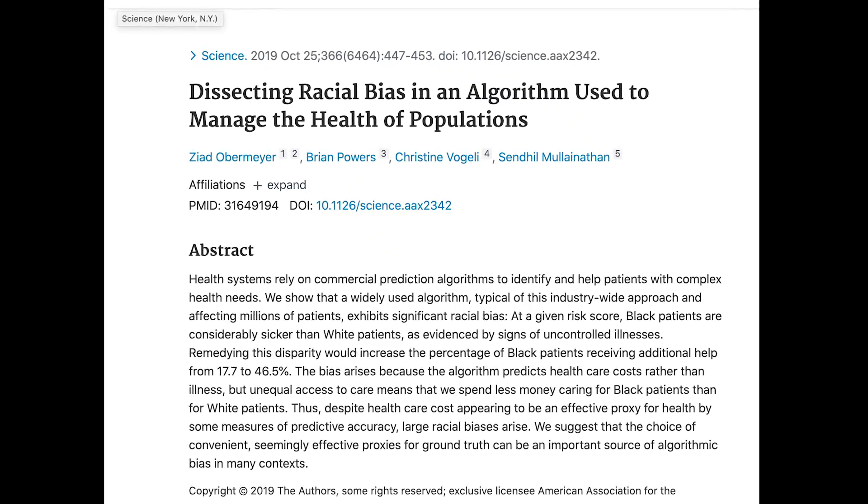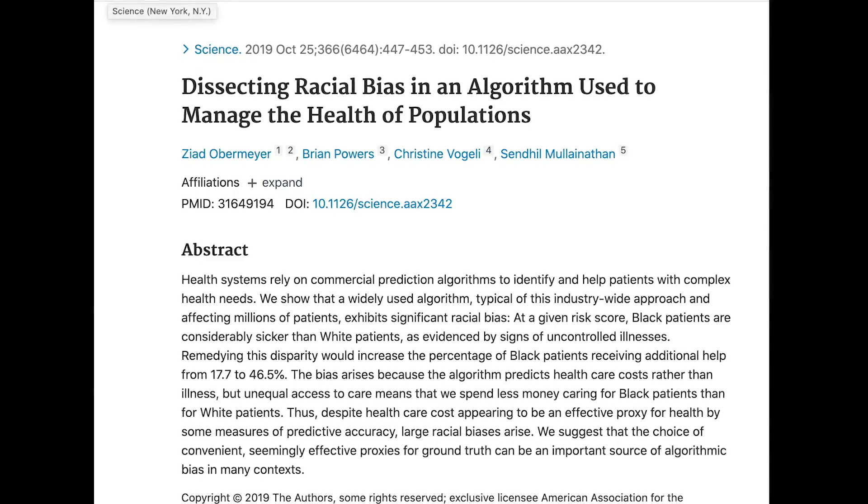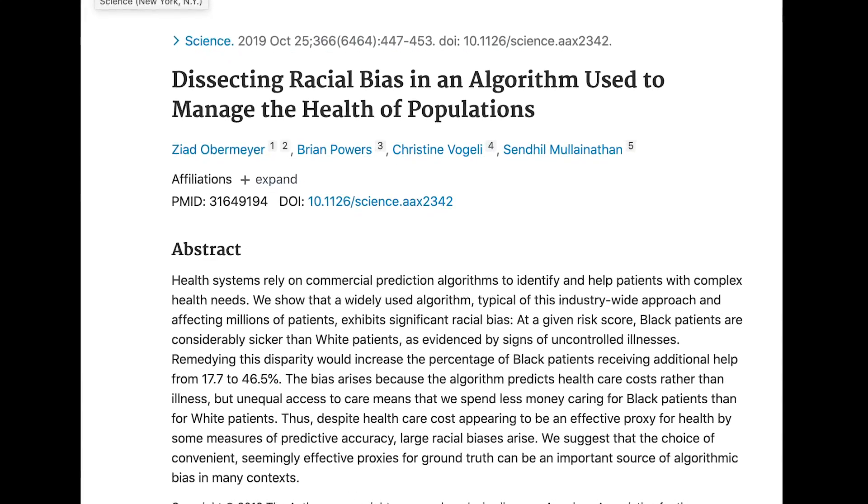Finally, we'll wrap up with an example from the healthcare system. A study showed that an algorithm widely used in the US healthcare system was less likely to refer Black patients with complex needs to treatment programs that aim to improve their care, when compared to equally sick white people. The algorithm made these decisions by assigning risk scores to patients, which were in part based on the amount they had spent on healthcare costs in the last year. The assumption is that spending less money on healthcare means you are a healthier person. The algorithm would then refer higher-risk patients to these personalized treatment programs. The study showed that on average, patients who identified as Black were assigned lower risk scores than patients who identified as white.